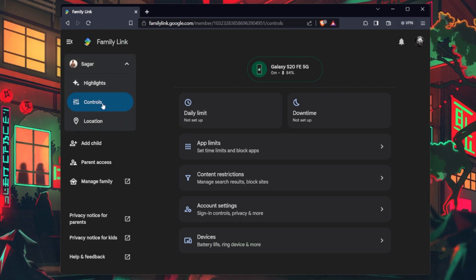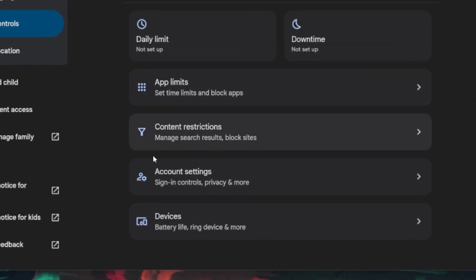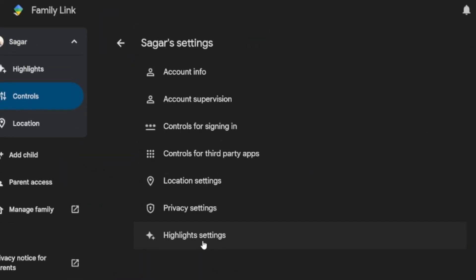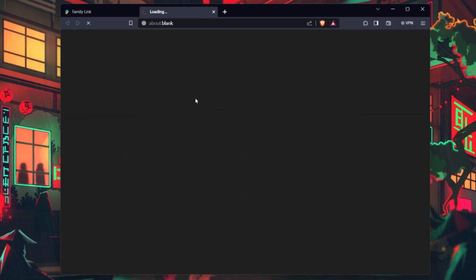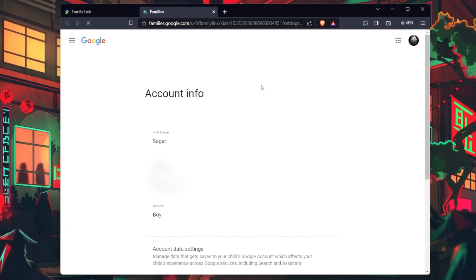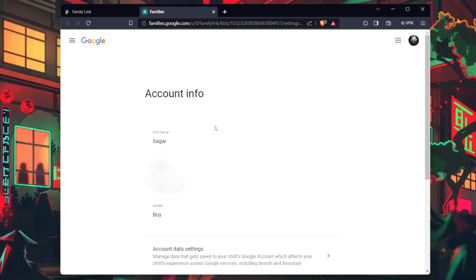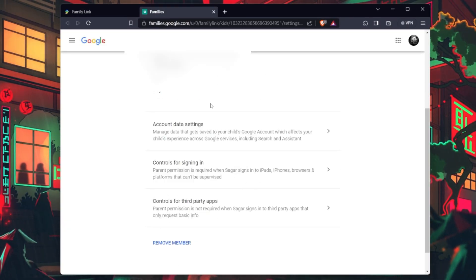Within the child's account, access your account settings. In your account settings, look for Account Info. Click on it to reveal more options, including Remove Member.